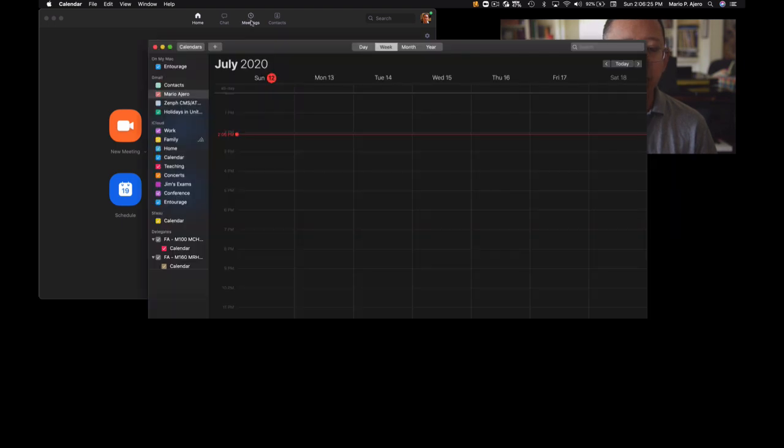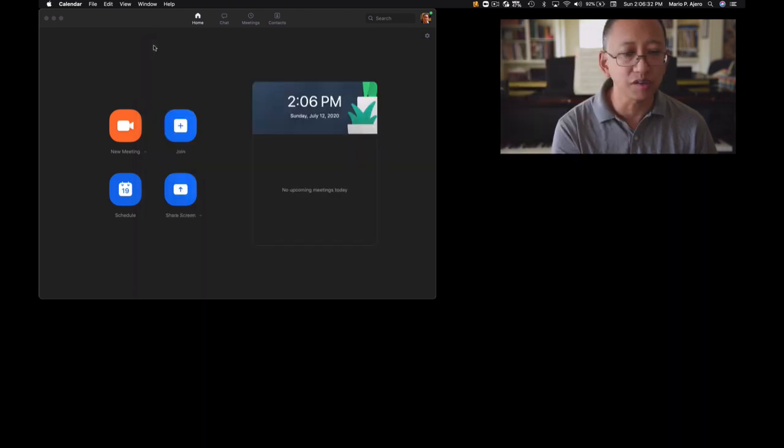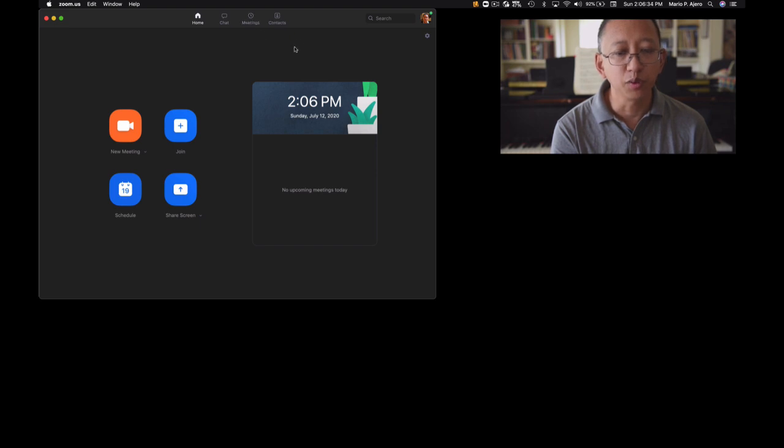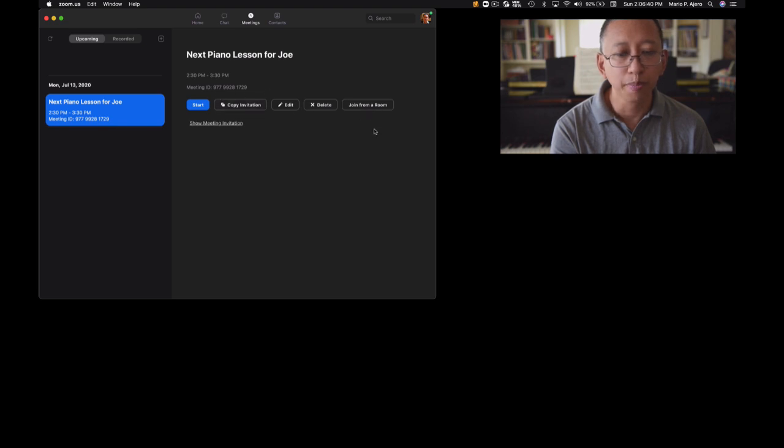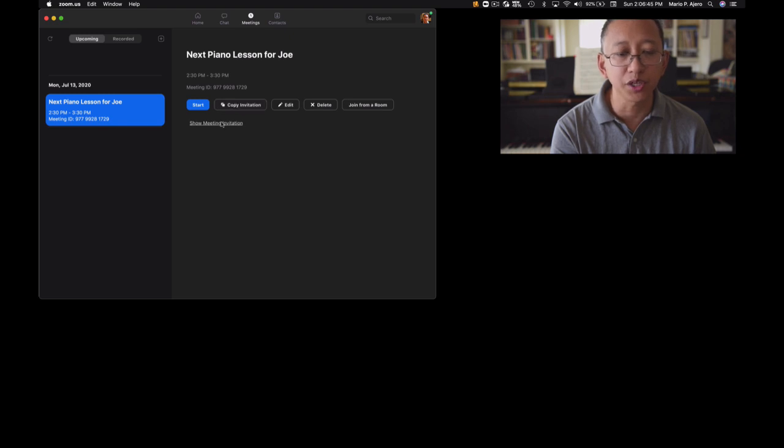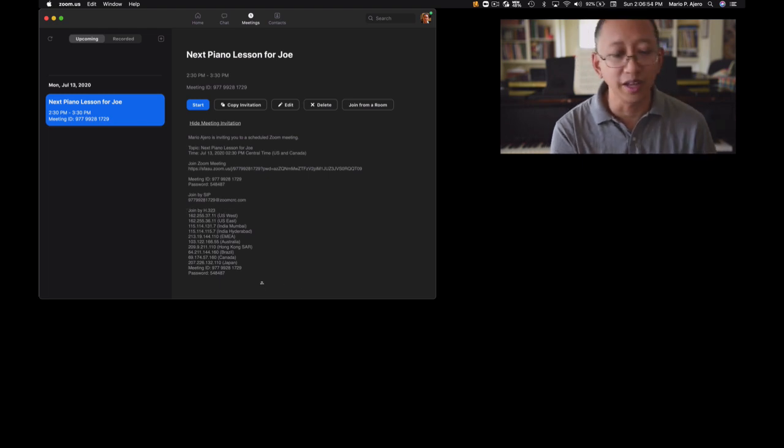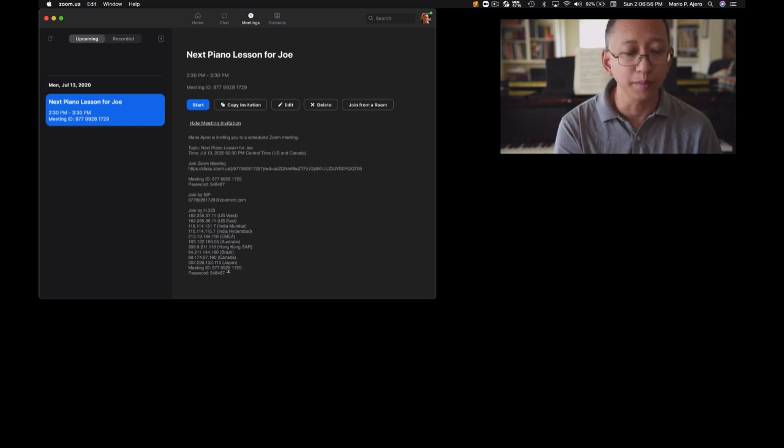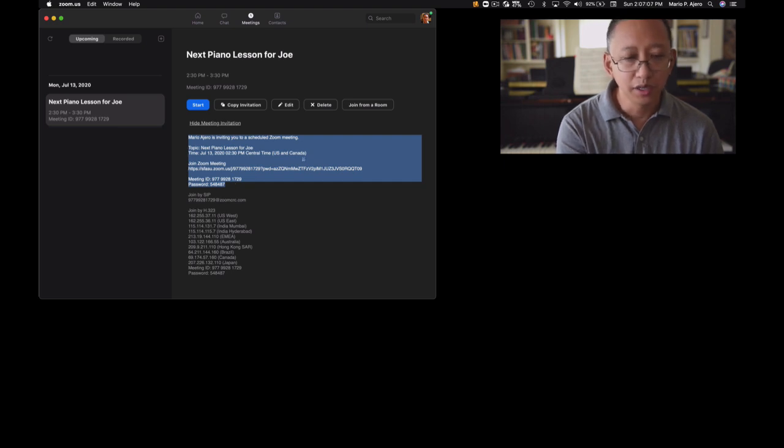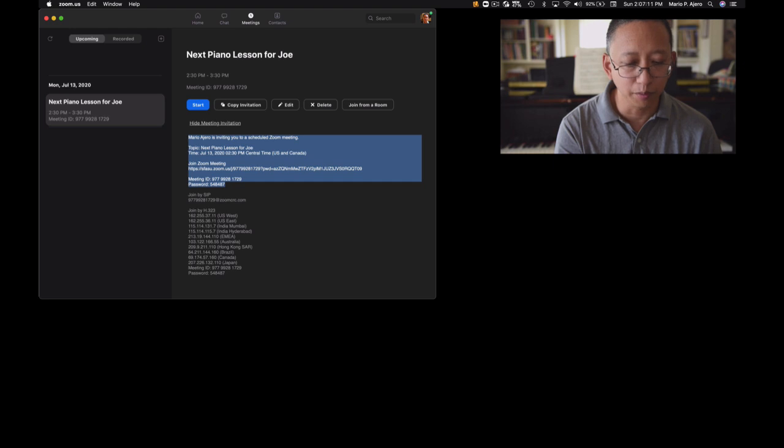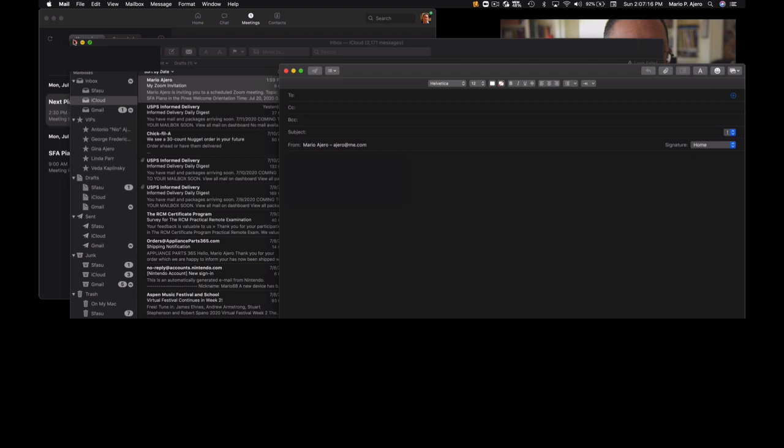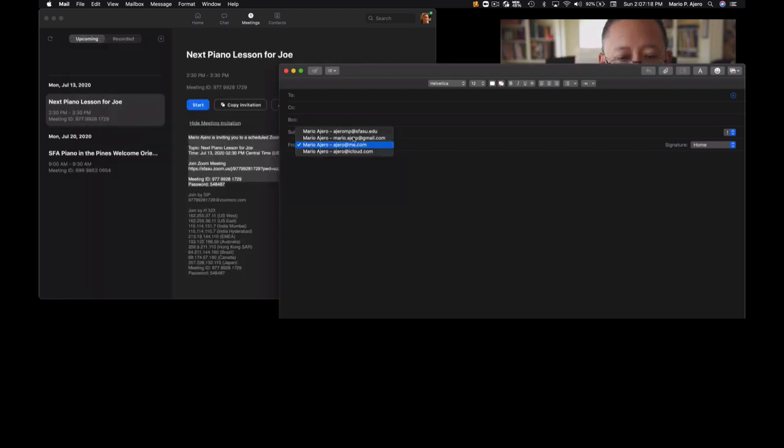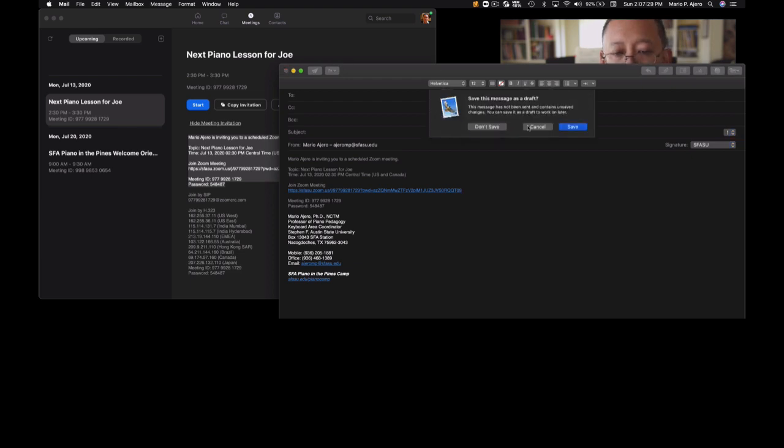So I'm going to go ahead and click on schedule and then my meeting is now scheduled here. And if I go into my meetings, it also exports it to my calendars if I need to here. But I'm not going to bother with that since this is just for demonstration purposes. I'm going to go to meetings here and I have my next lesson for Joe over here. And here you see where it says copy invitation. You can copy the invitation here or also show the meeting invitation. It has all this other information such as joined by H.323. I don't even know what a lot of this stuff means to be honest. I think it's through IP addresses and so forth. What you most want to pay attention to is copy all of this particular information, at least the URL, the meeting ID and the password, and then just simply copy that and paste it into whatever your mail program is.